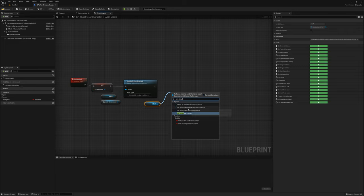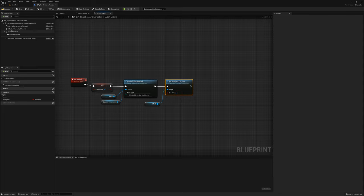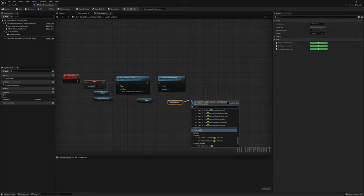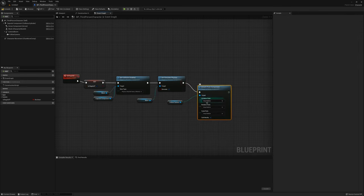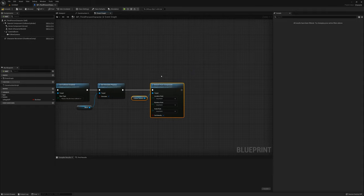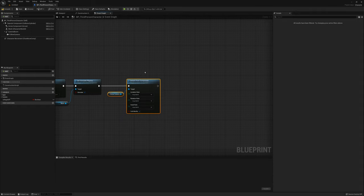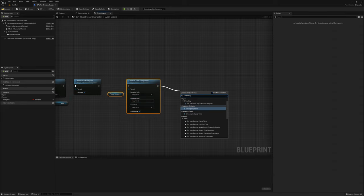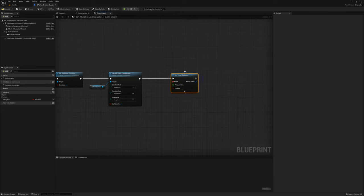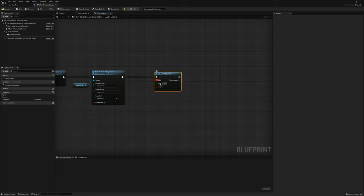I'll also grab the capsule component and plug it into the same set collision node. Then I'll grab the mesh component again and say set simulate physics, setting that to true. Then I'll grab the follow camera component and say detach from component, keeping world on all of those. After the camera detaches I'll set a very short looping timer by event — basically a makeshift event tick.